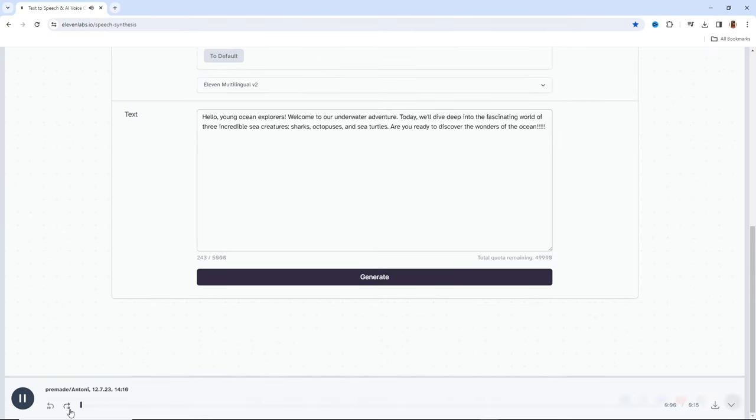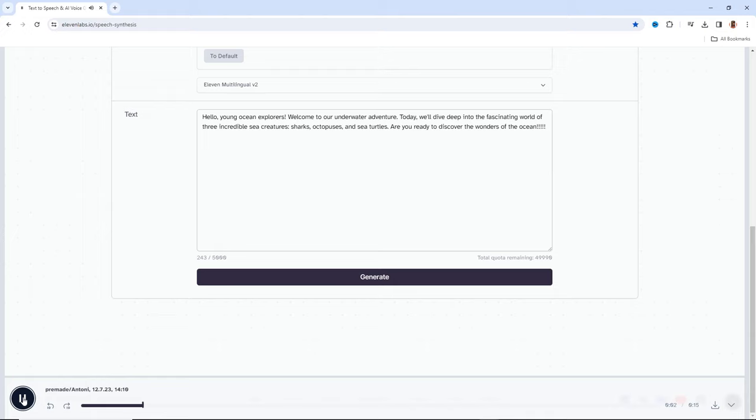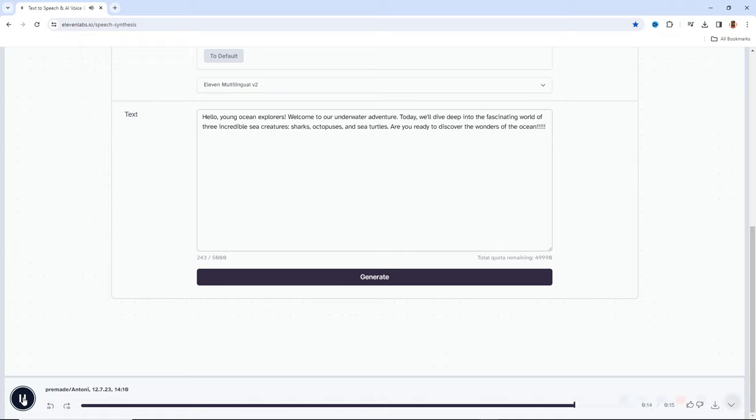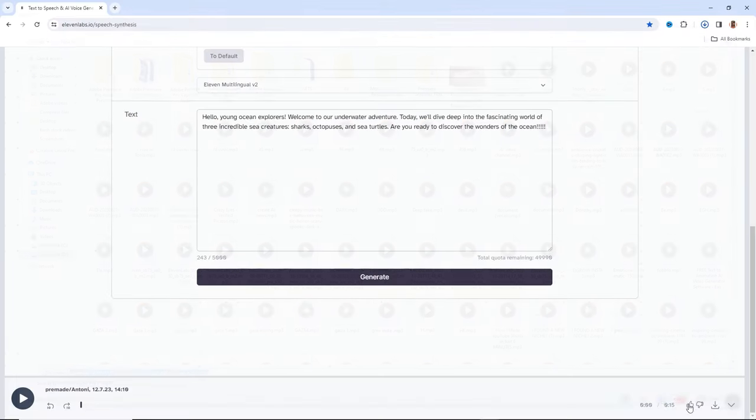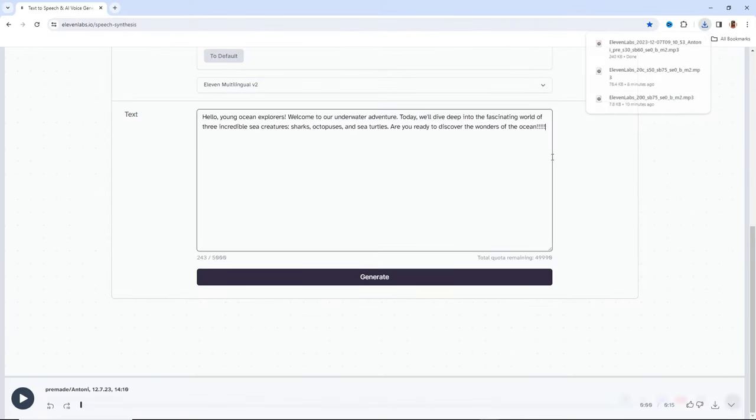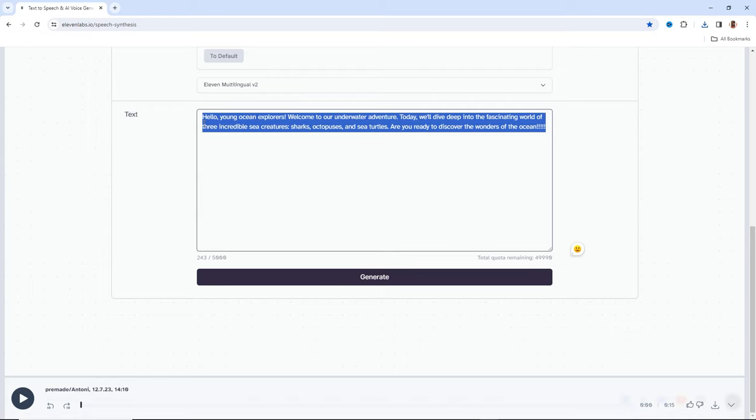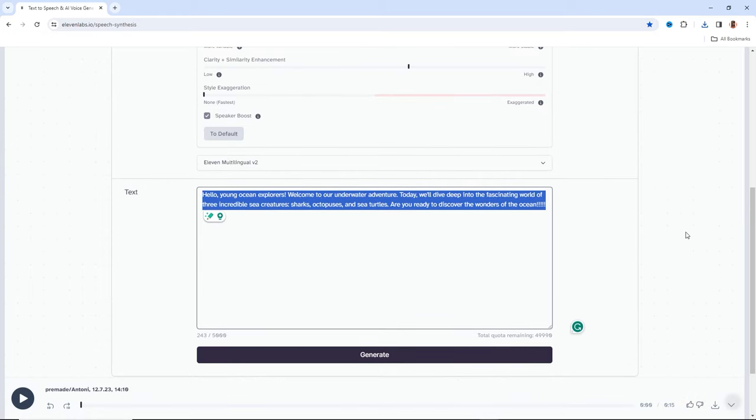After the voiceover is generated, take a moment to listen to the result and make sure it's exactly what you're looking for. [Voiceover sample plays about underwater adventure and sea creatures] If it's good to go, feel free to download the voiceover file. Repeat this process for the entire script to maintain consistent narration throughout the video.